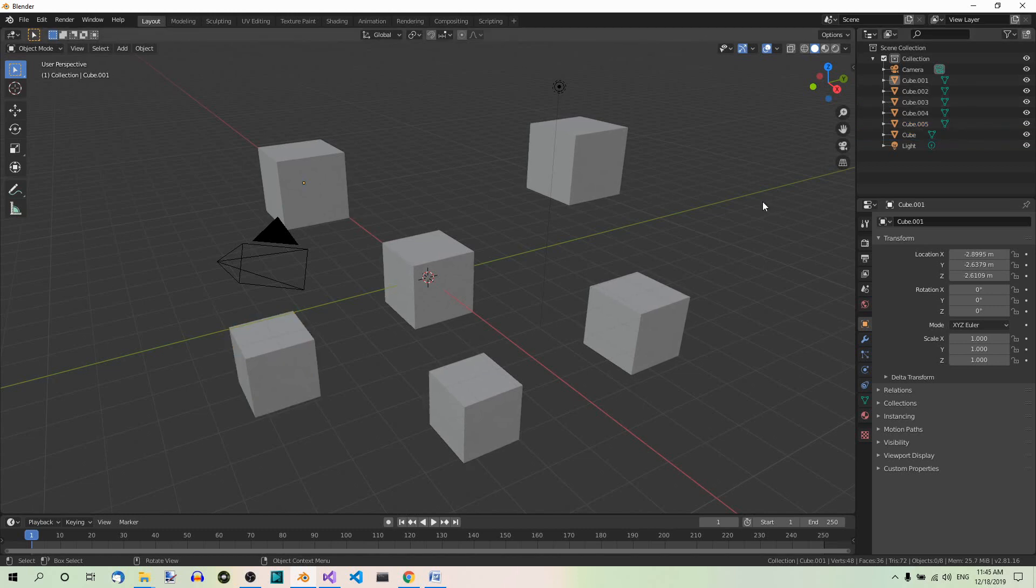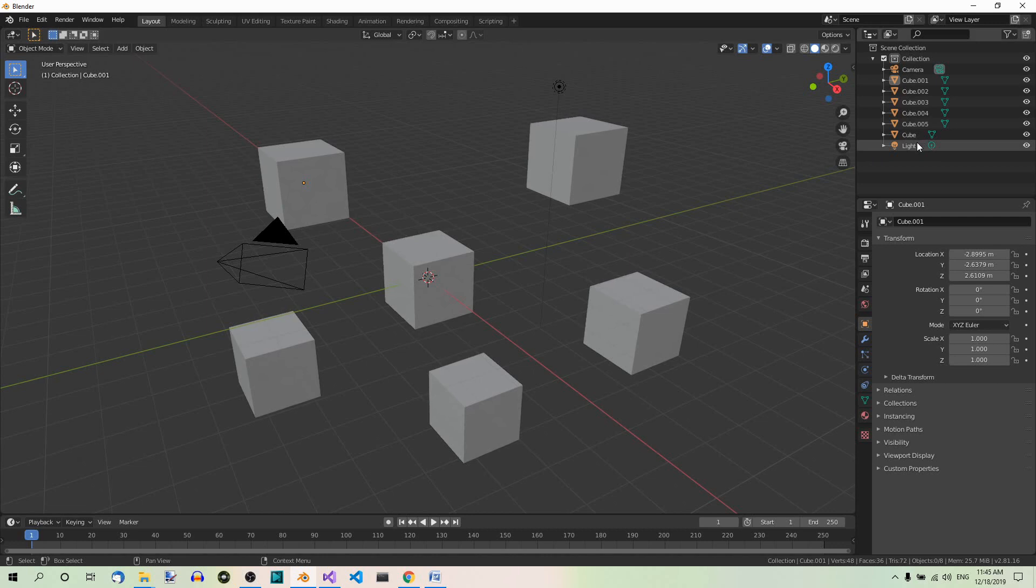Suppose you don't like these generic names. Instead you want to rename the objects box, box 001, box 002, and so on.